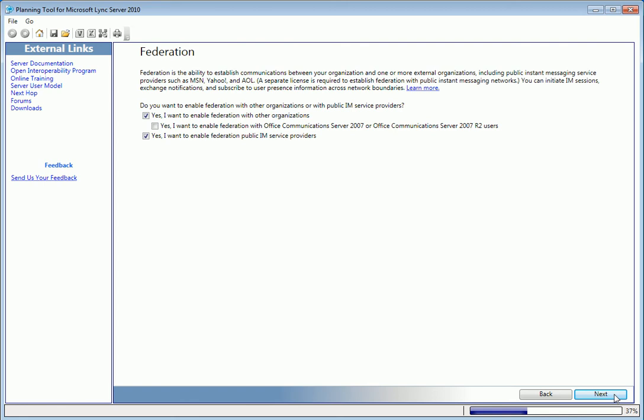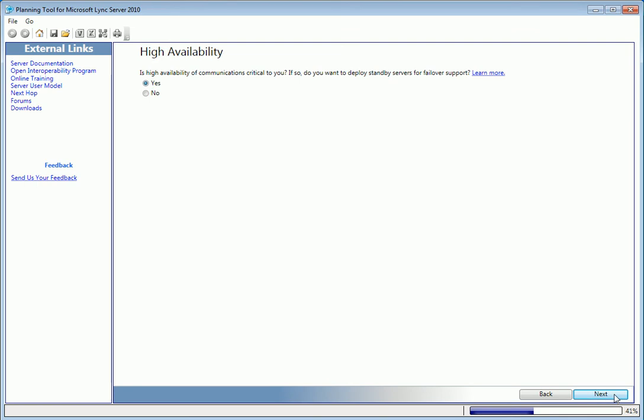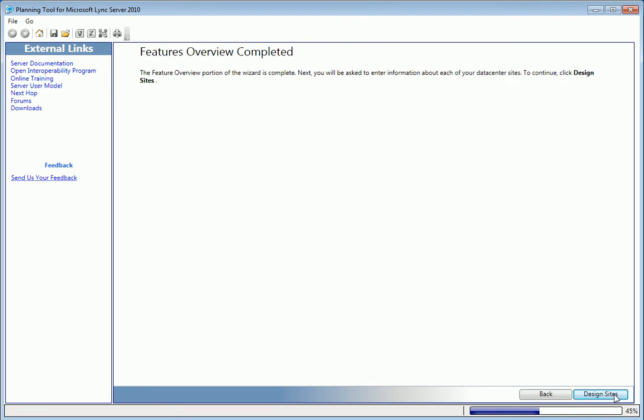And finally, yes to high availability, which deploys standby servers for failover support. The features overview is now complete.